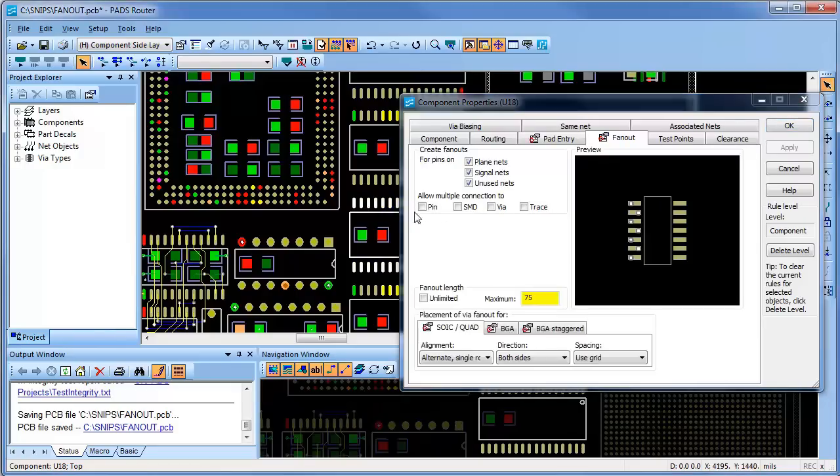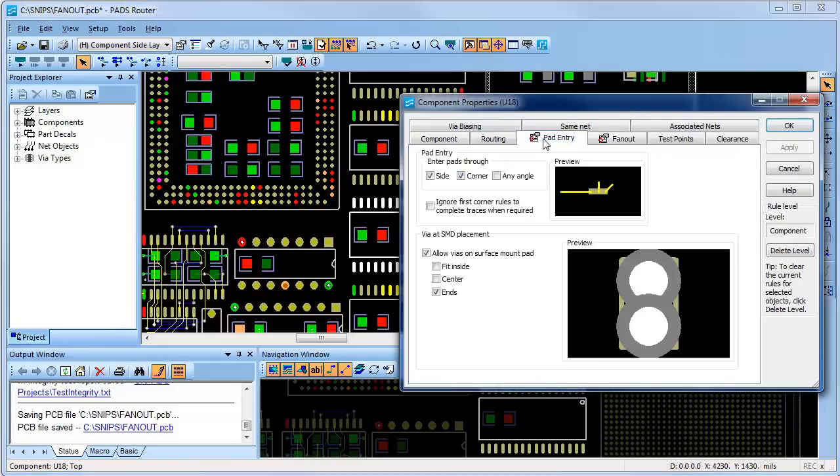On the next component, I have a different style of fan-out where I force the vias to be placed in the surface mount pads and staggered as blind vias used for high density designs.